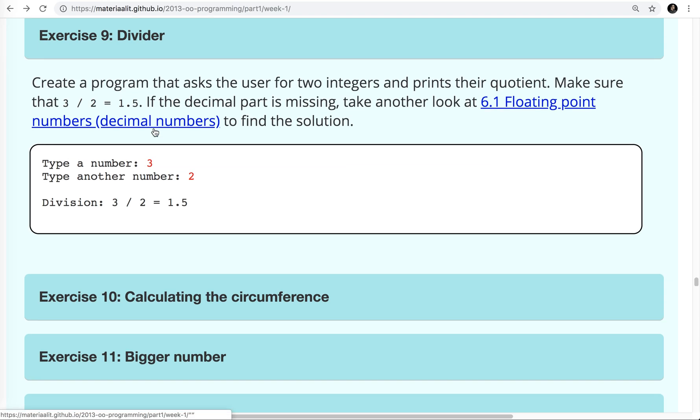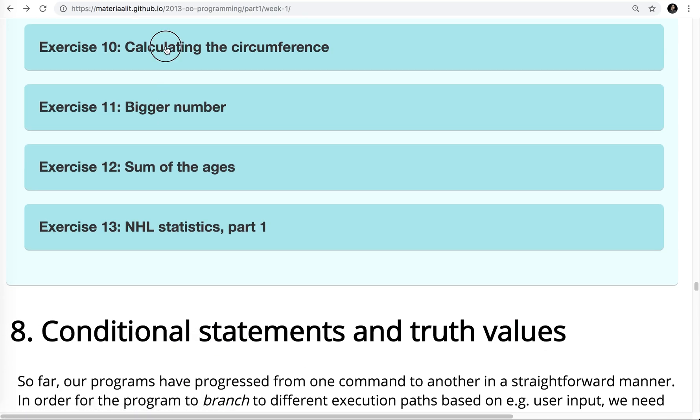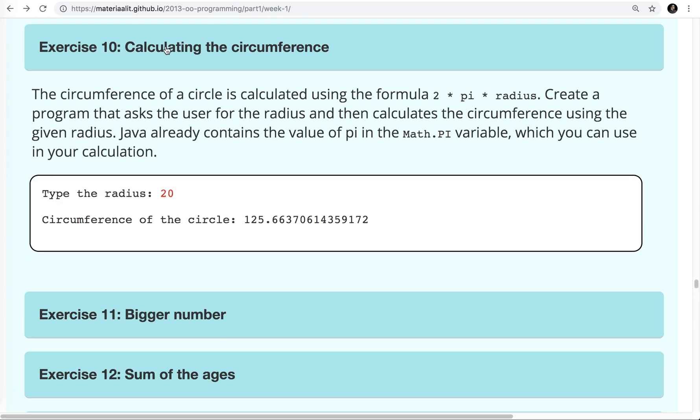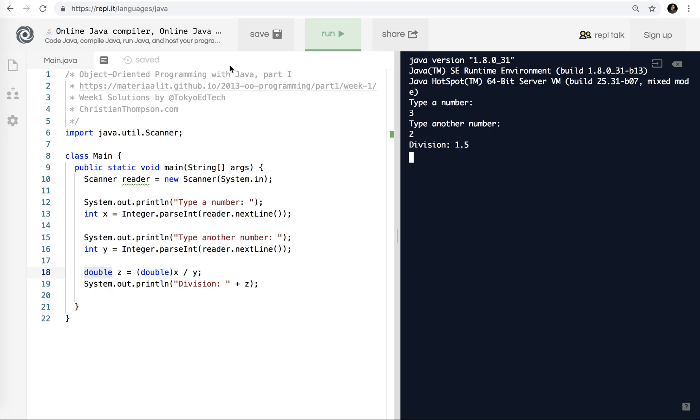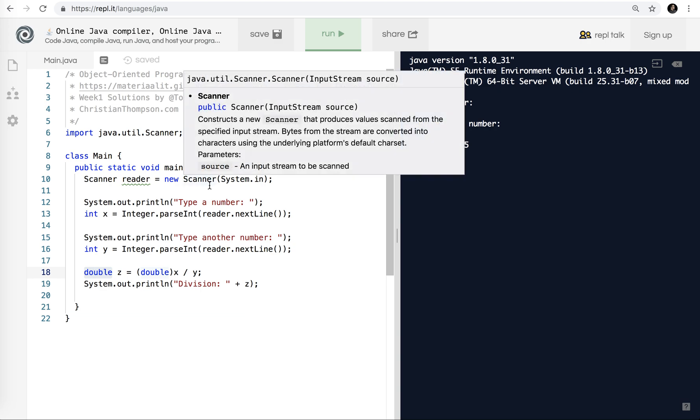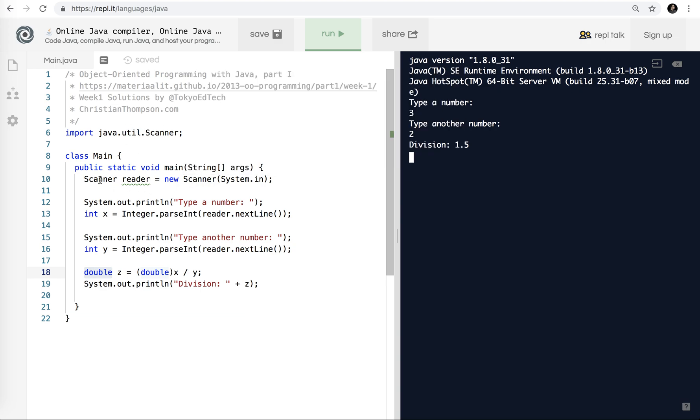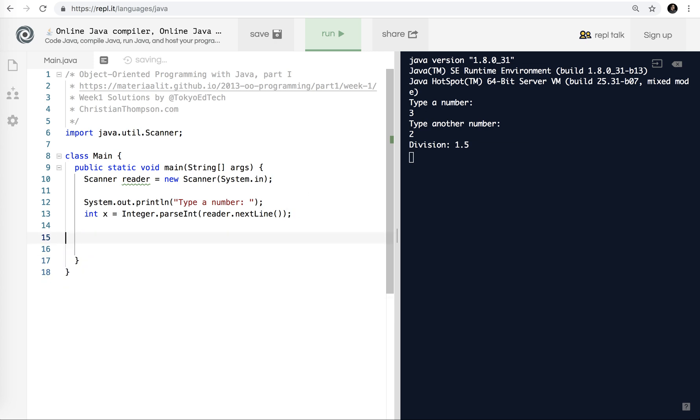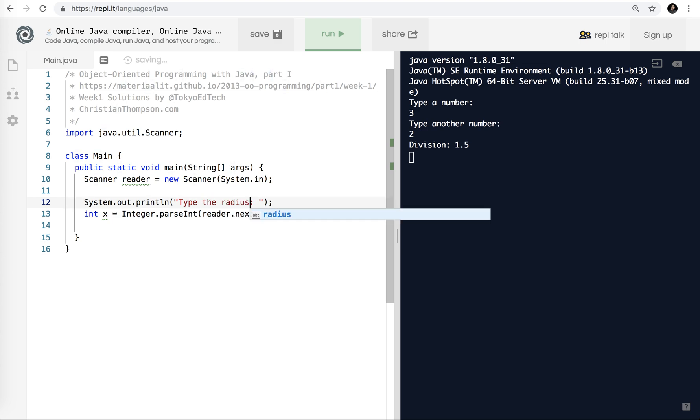Very good. Let's move on to number 10, calculating the circumference of a circle. The circumference of a circle is calculated using the formula 2 times pi times radius. We create a program that asks the user for the radius, then calculates the circumference. Java already contains the value pi in the math.pi variable, which you can use in your calculation. In this case, again, we're still using scanner. We're still getting information from the keyboard. So I'm going to delete all this stuff.